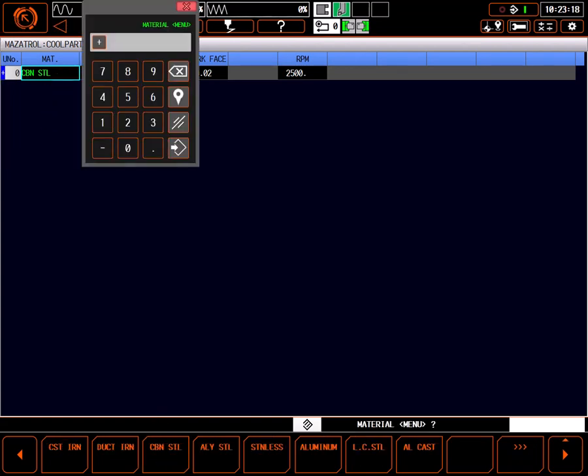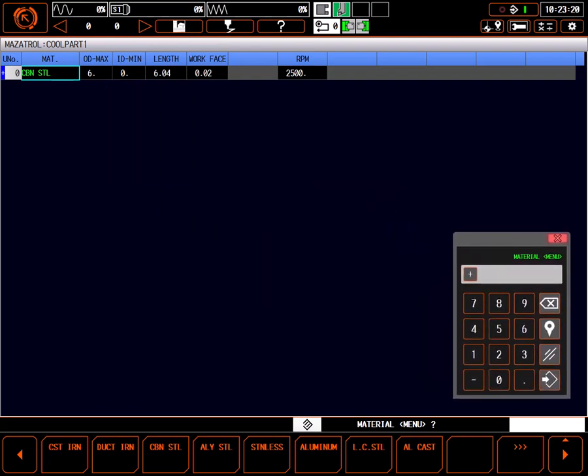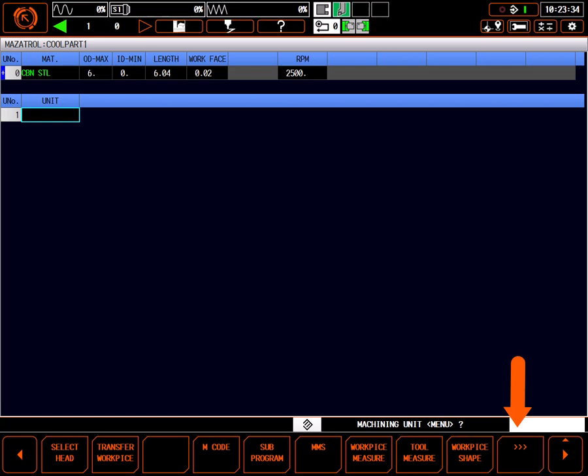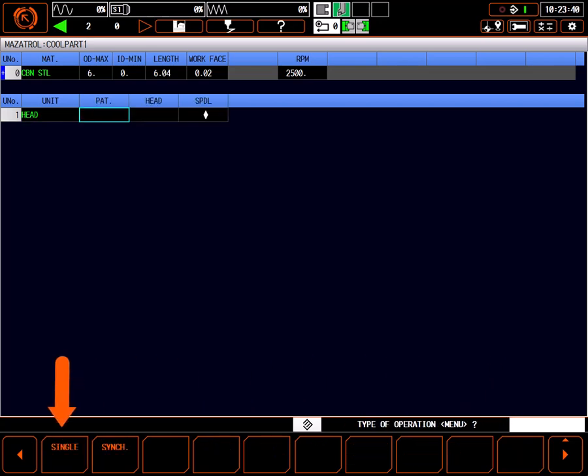The most frequently used first process in turning is the facing process. Programming this process doesn't really require a part drawing. Everything we need to know has been provided in the top line of the MasaTroll program. Since the machine being used here is a second spindle machine, we first need to tell the machine what head we are using. Select the triple arrow menu button. Press the select head button. The select head process tells the machine how to view the relationship between the tool profile and the part, as well as which turning spindle will be the command spindle.